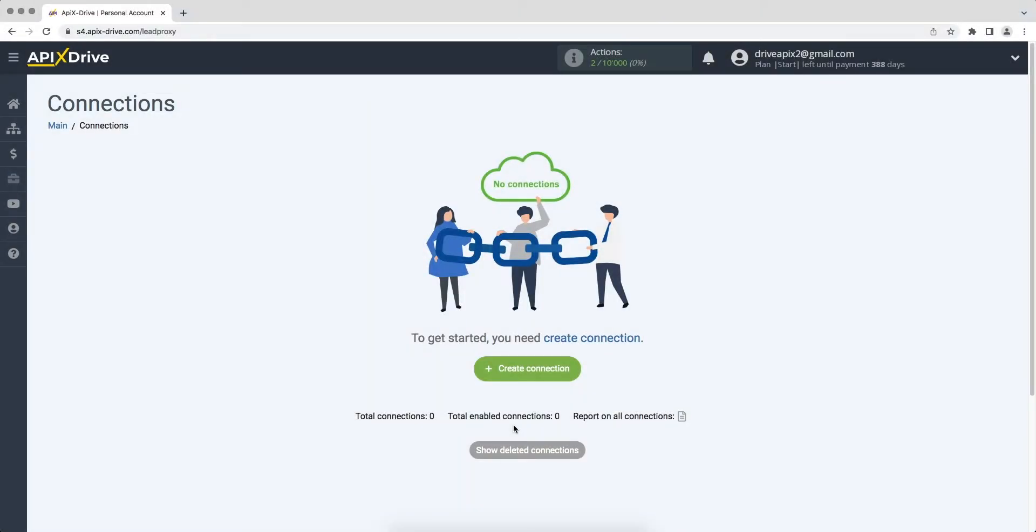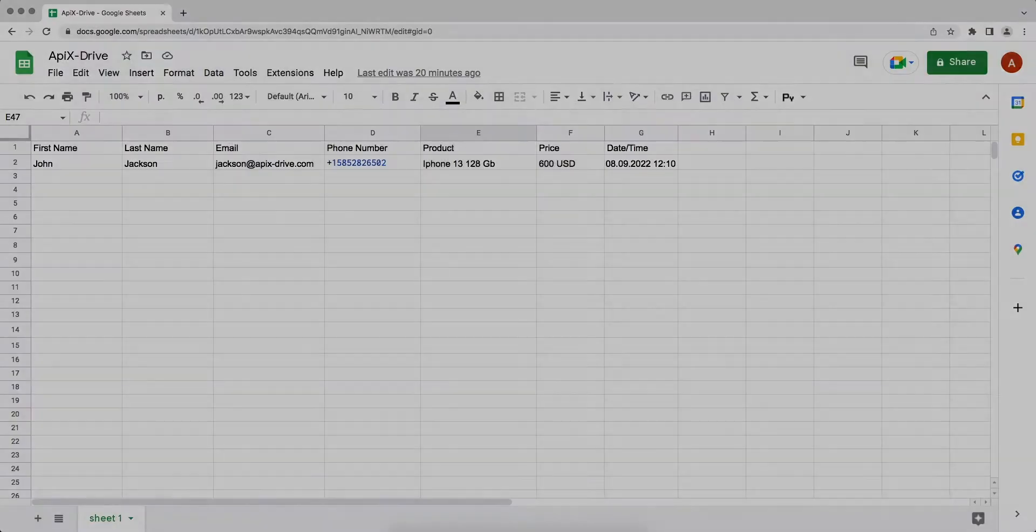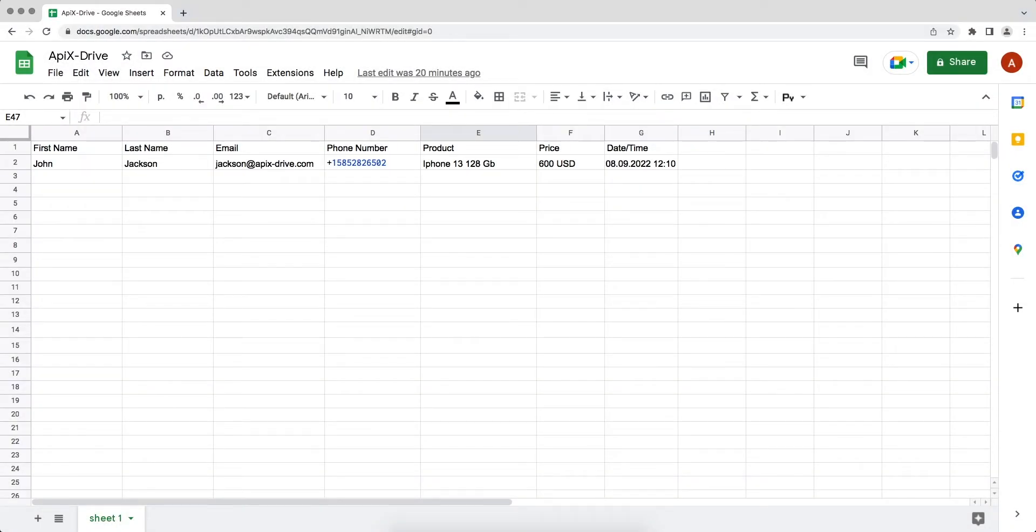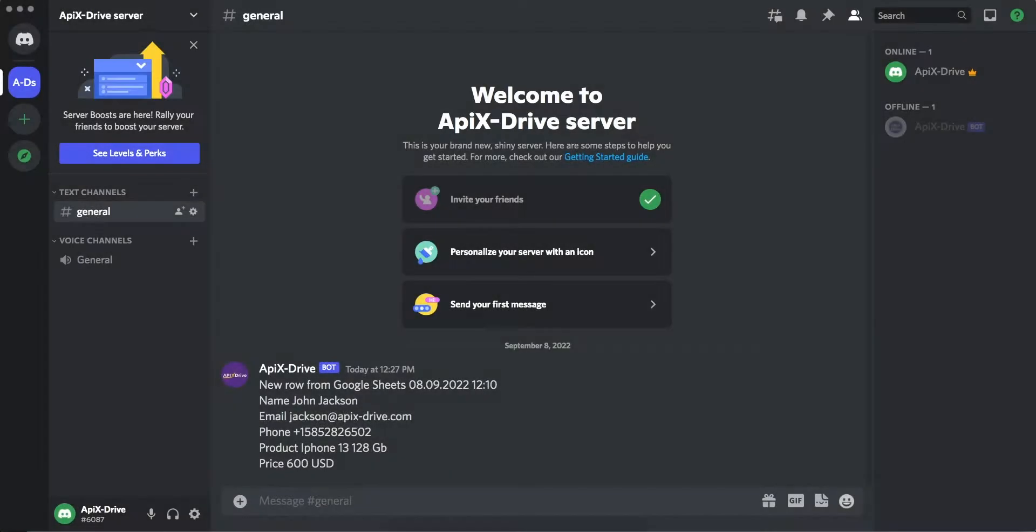Hello everyone, my name is John. Today I will tell you how to set up uploading new lines from Google Sheets to Discord. This is necessary to automatically transfer new lines from Google Sheets to other systems. For example, in Discord you will be able to send messages about the appearance of a new row in Google Sheets and you will never miss it. Now let's move on to the setup.